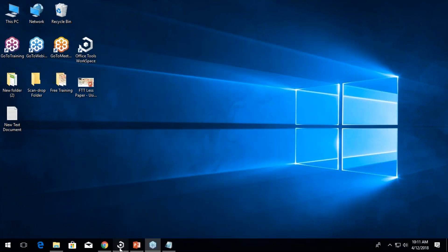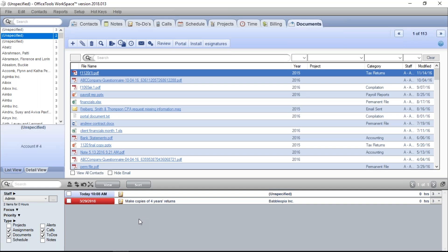The last option for bringing documents into Office Tools is through our drop folder or scan folder. If you're using scanners, this is very handy. It allows you to point your scanner to a specific location on your computer, and whenever you scan files and they're deposited into that scan folder, Office Tools will recognize that and bring those into Office Tools, giving you all the prompts to choose categories, years, and other details. The setup is a little different, so let me walk you through that.